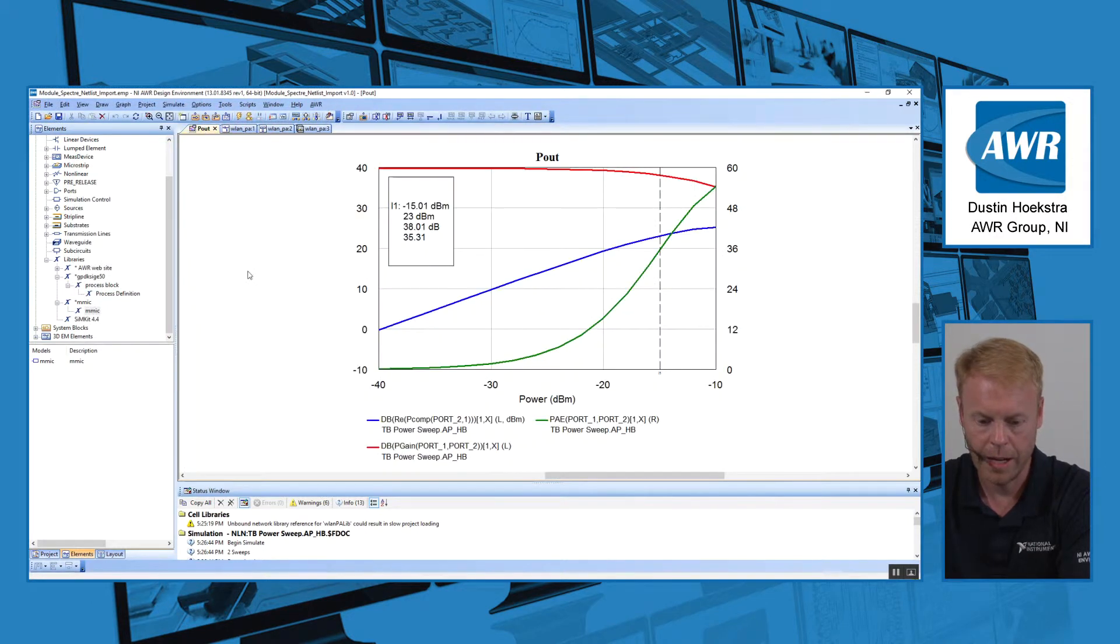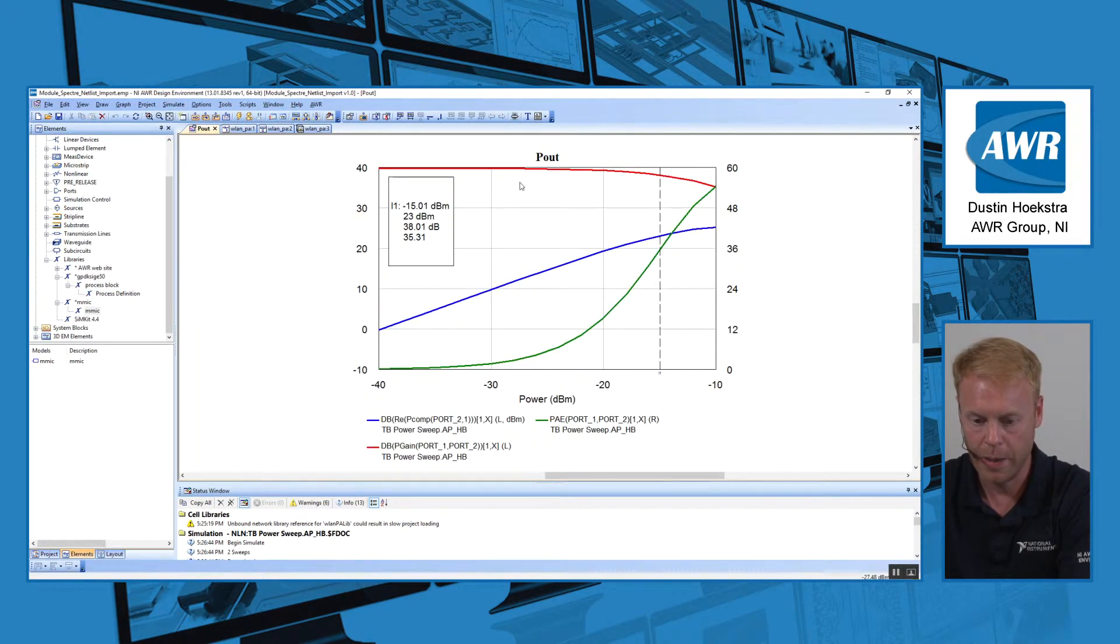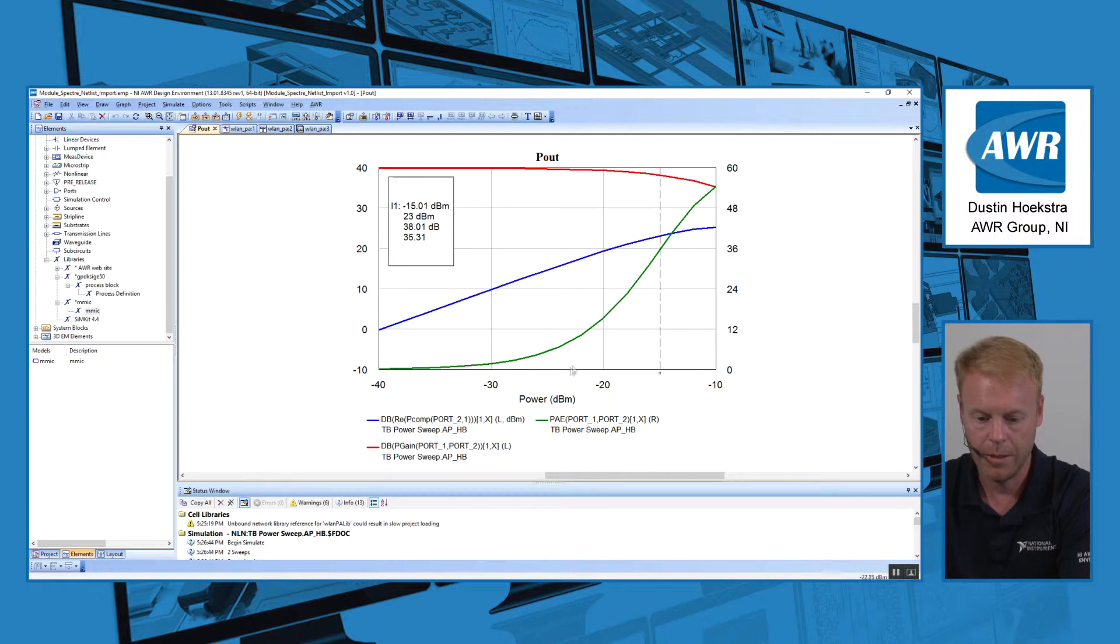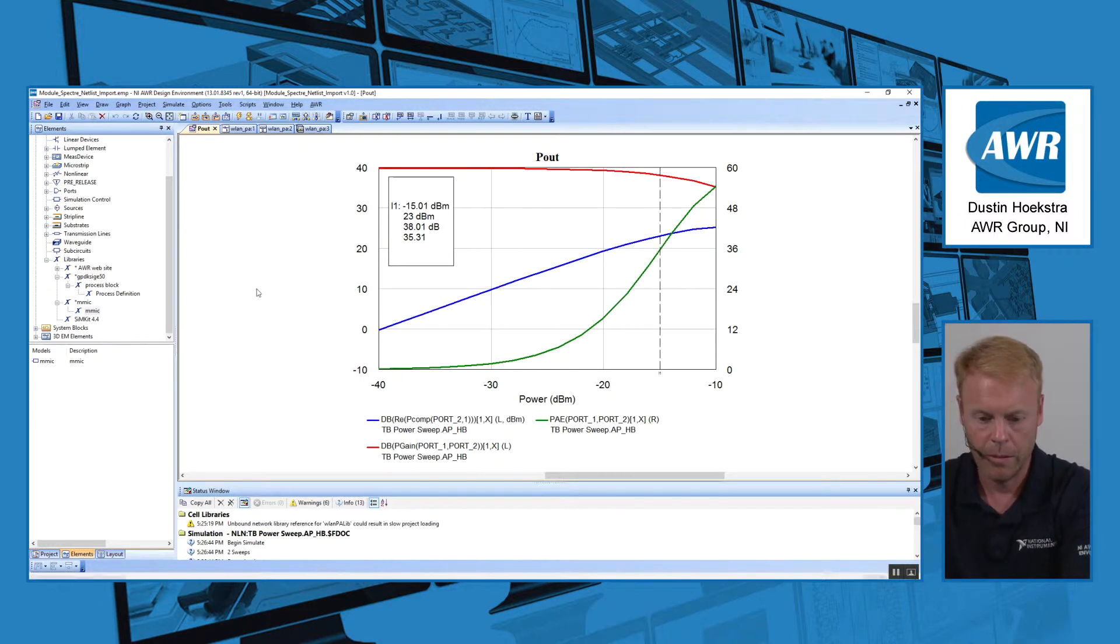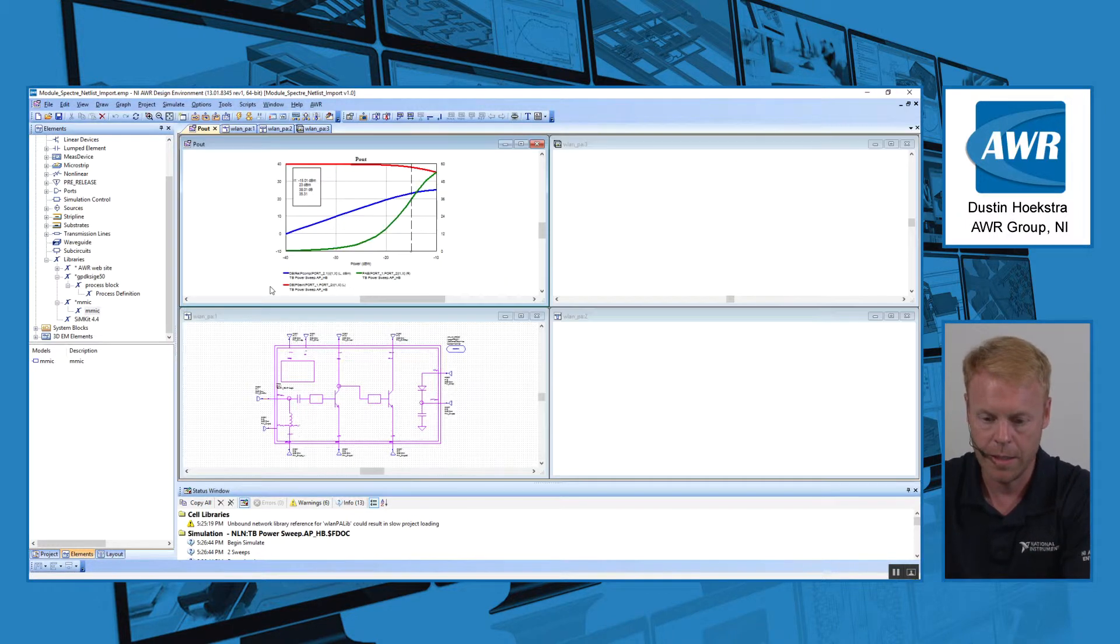Here we have output, we have gain, we have output power, and we have PAE versus input power. So a very simple way to combine different technologies.